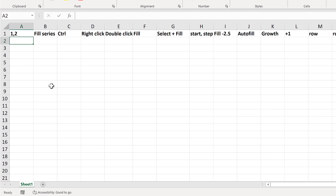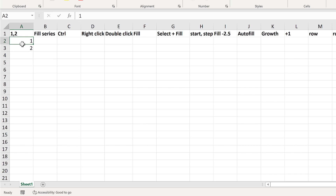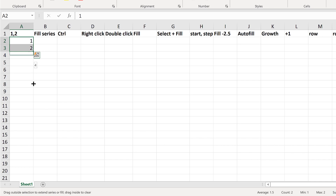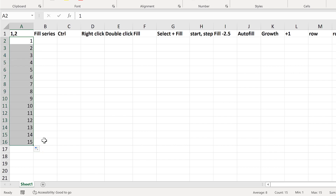For the first method, type the number 1 and then 2, then select both of these and hover the mouse over the bottom right-hand corner until it turns into a black cross, and then click and drag down. And this autofills the numbers.